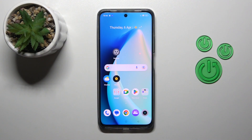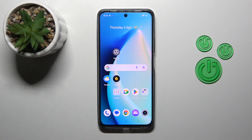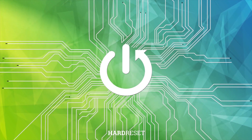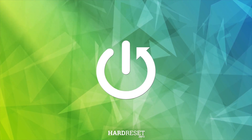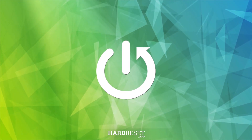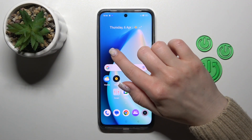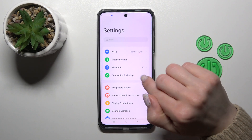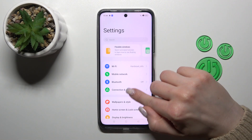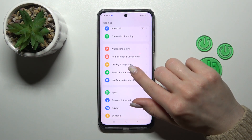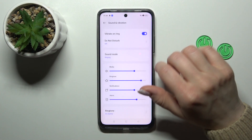Hi, today I'm covering the Realme C55 and I'll show you how to define and manage sound settings on this device. First, open the Settings and then scroll to Sound and Vibration.